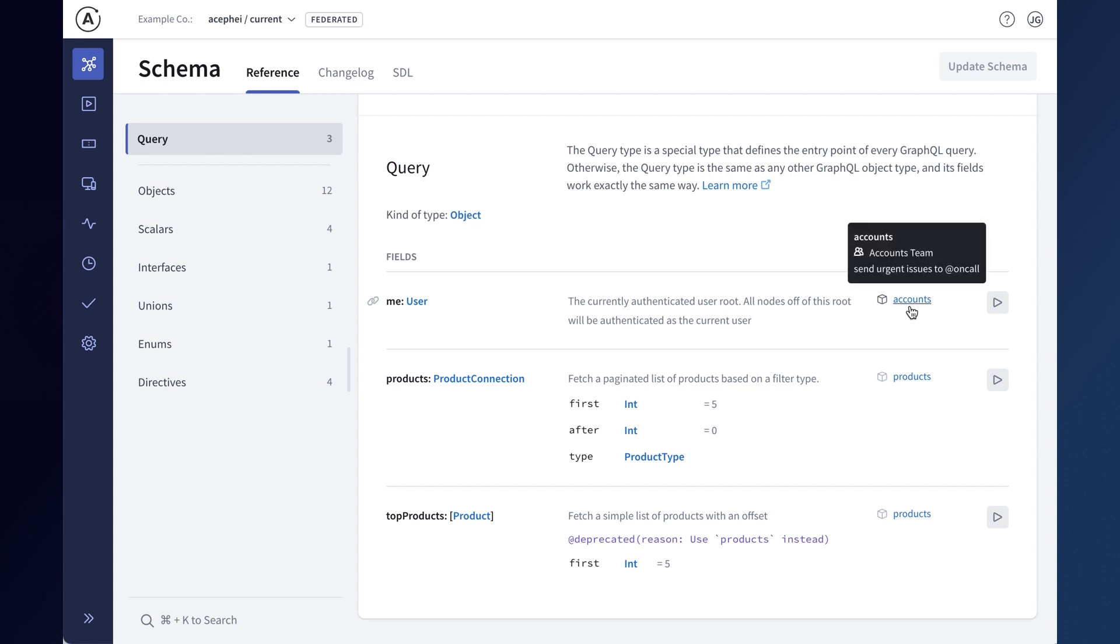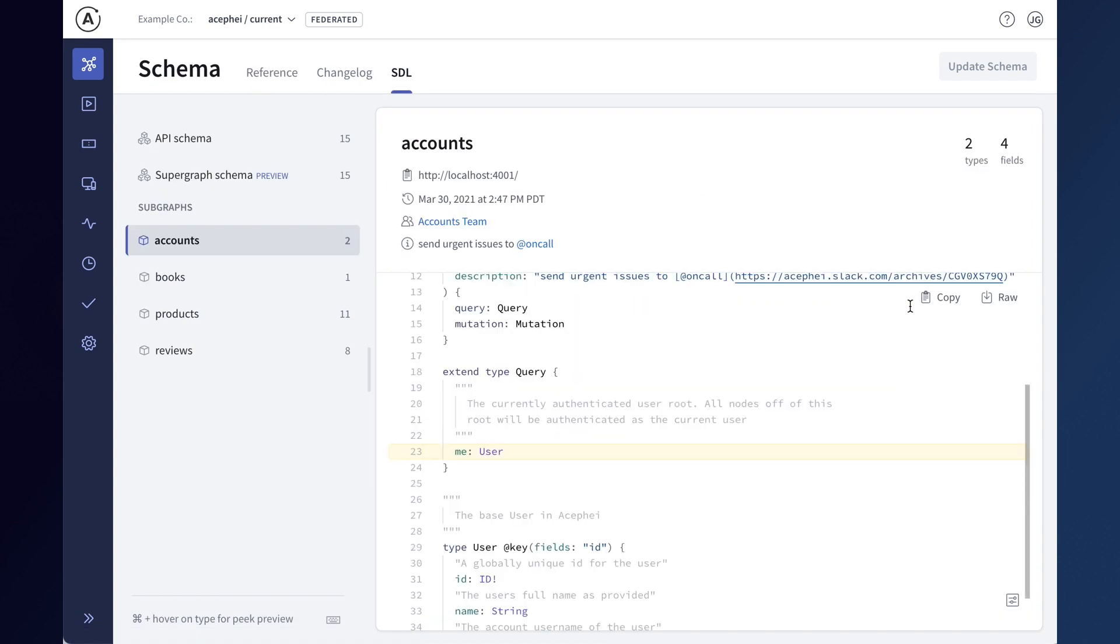If you're using the contact directive to define subgraph owners, you'll see a contact card when you hover over the subgraph in the schema reference to let you quickly see who is responsible for that object and where to contact them for questions or support. Clicking the subgraph will take you to where it's defined in the subgraph SDL.